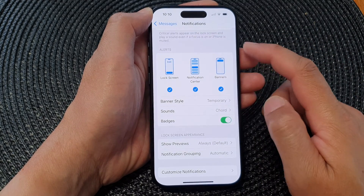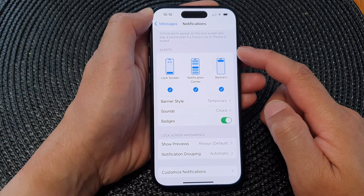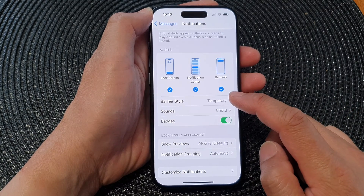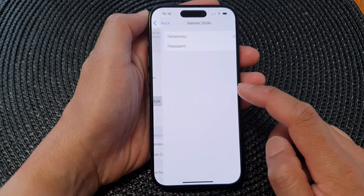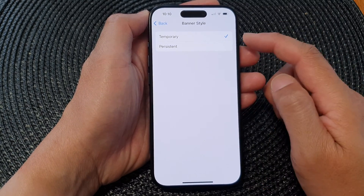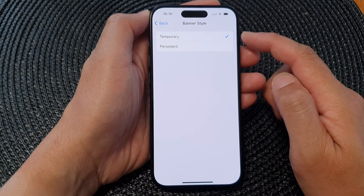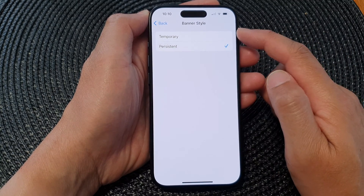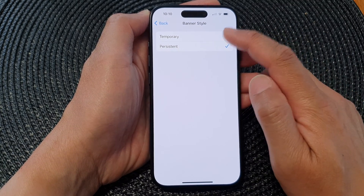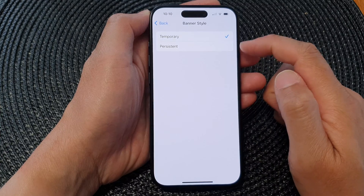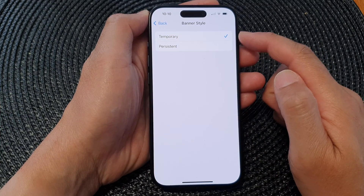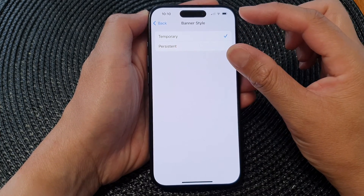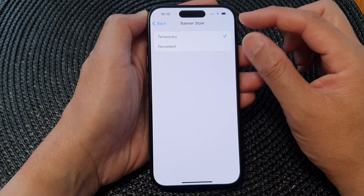Scroll down to the Alert section. In here, tap on Banner Style. From here you can choose Temporary or Persistent. Select one of the options. With Temporary, it will briefly pop up a banner showing you that you have new message notifications.